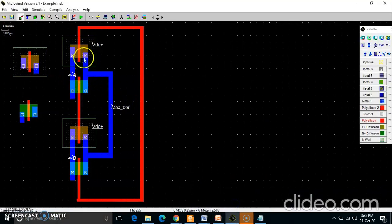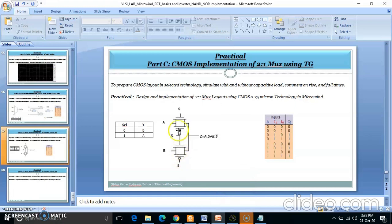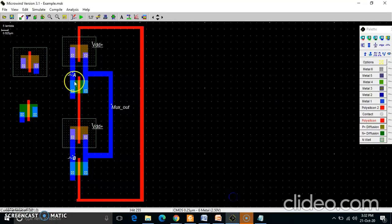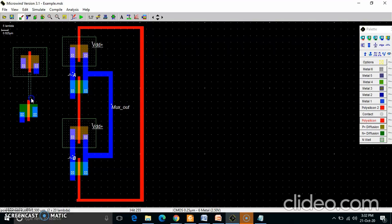We are at the point where we require the select line to be inverted, so we need to apply S and S-bar. For that we need an inverter, and that's why we need to implement an inverter here. Before implementing the inverter, I need to take a PMOS and NMOS — PMOS connected in the pull-up network and NMOS in the pull-down.